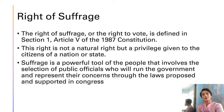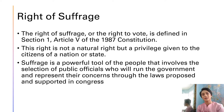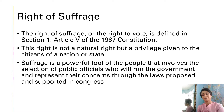In direct democracy, people vote on the actual programs and laws for these to be implemented. In representative democracy, people vote for candidates who they believe will support and implement the laws and programs that are important to them. The Philippines practices representative democracy — we choose the people, not the programs and the laws.